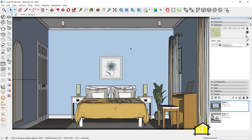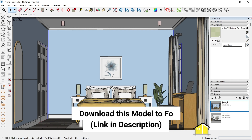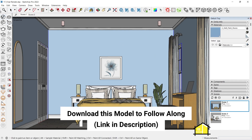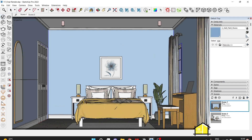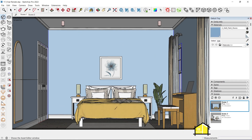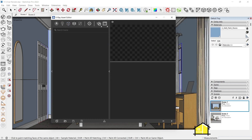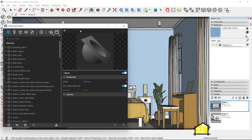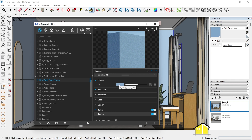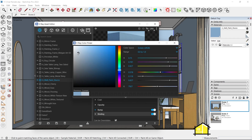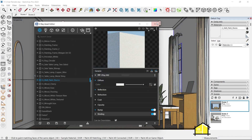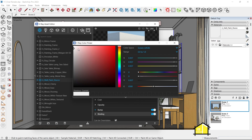To start off, I'm going to make the walls white. I'm going to select this wall material, go to the Asset Editor, select the material again, and make it white — so just open this and make it white, not completely white, sort of grayish in color.